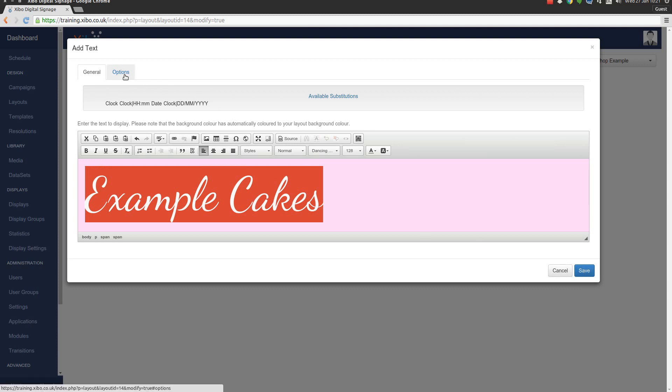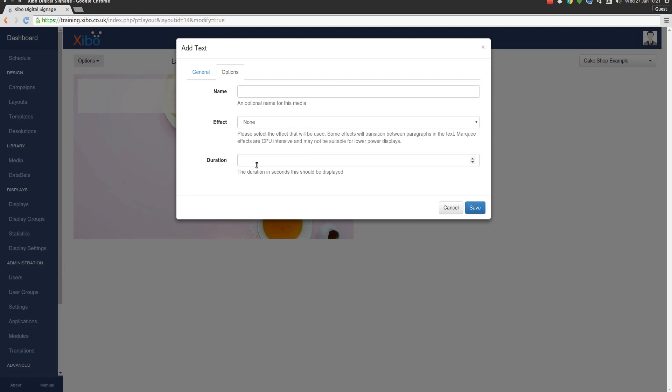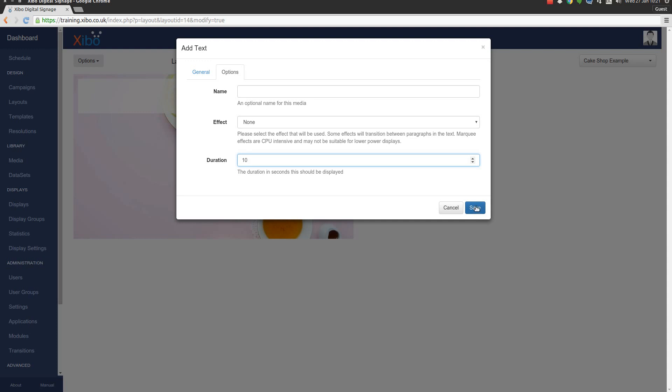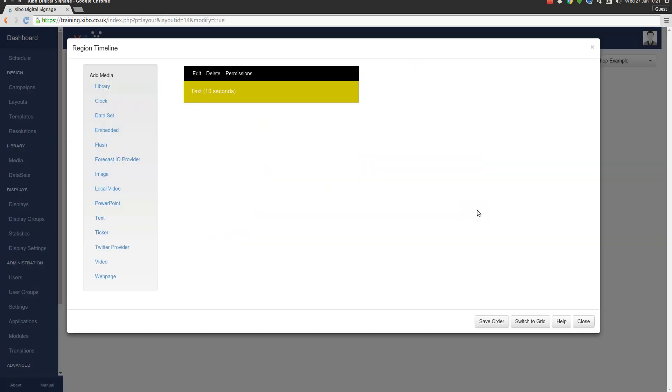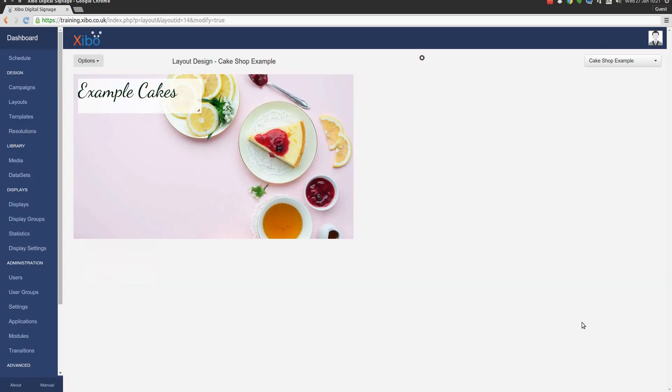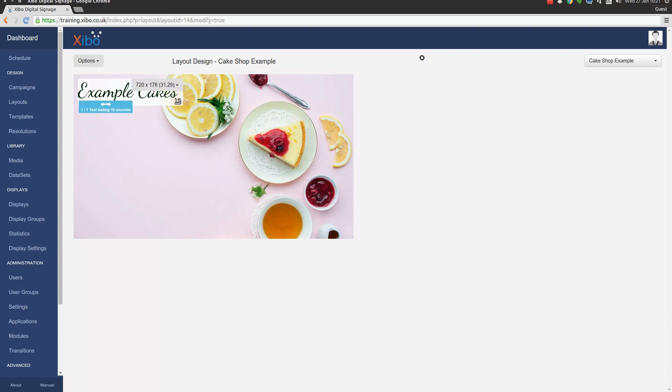Then don't forget we need to move to the options tab and enter a duration. I'm going to use 10 seconds again here since this is just an example layout, which means that text is guaranteed to stay there for at least 10 seconds. That's fine. So our text item has been assigned and we can close that. Then we can see our heading in place. And we can just resize that region down a little to make it take less space.